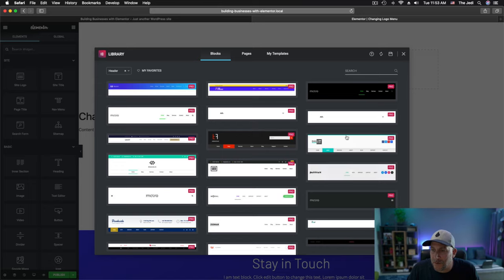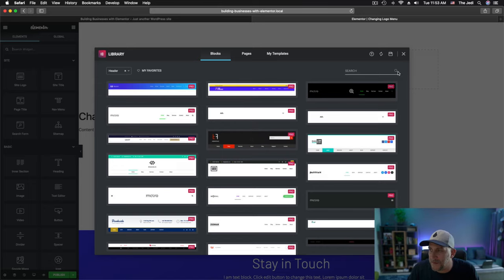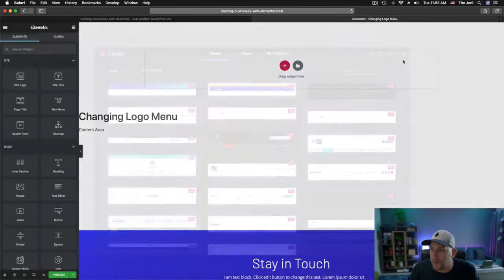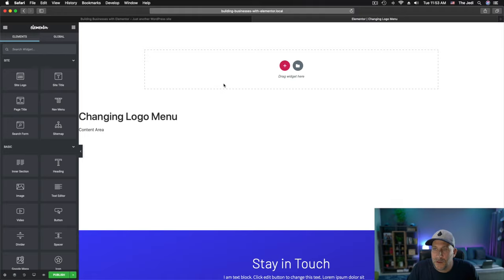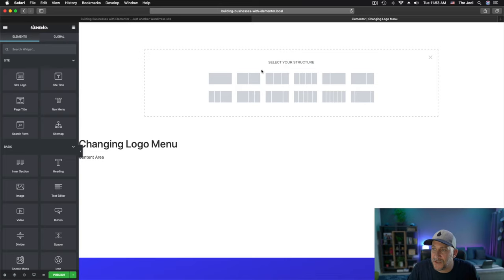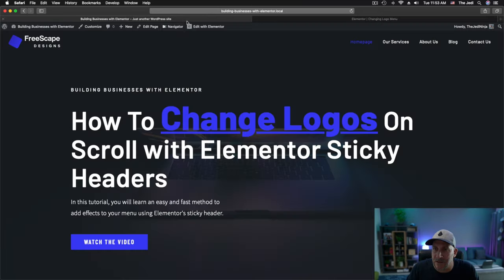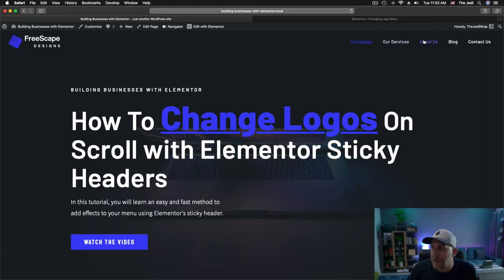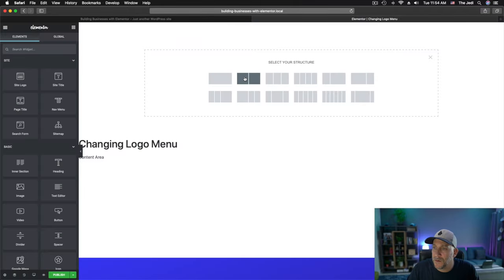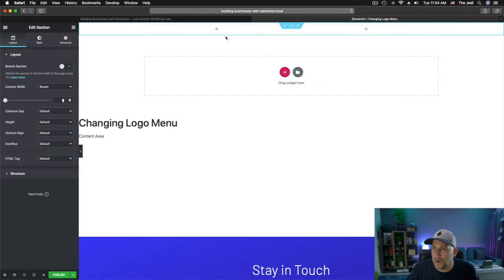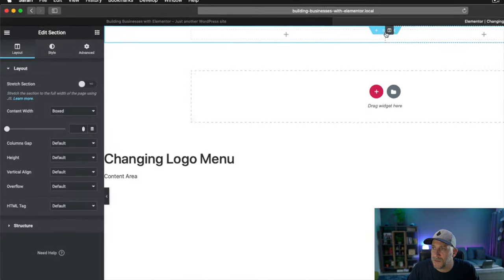From here now, you're going to have a selection of pre-built headers. We're not going to use any of these. We're going to build our own because it's quite easy to do. From here, select on Add a New Section. And we're going to make this very simple. We're going to have a logo on one side and our menu on the other side. So select on the two columns.